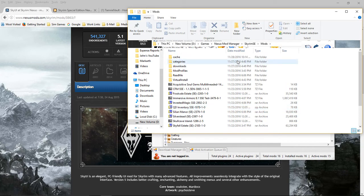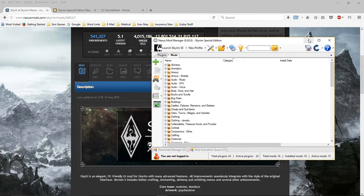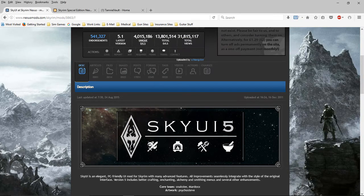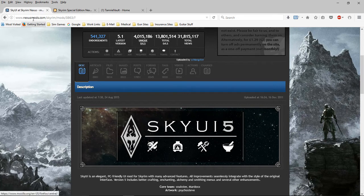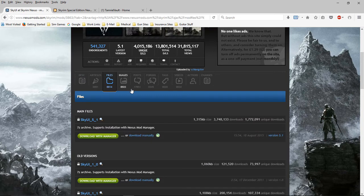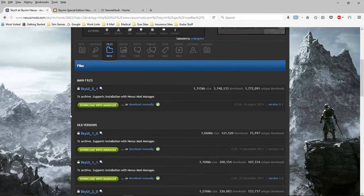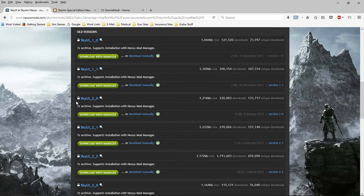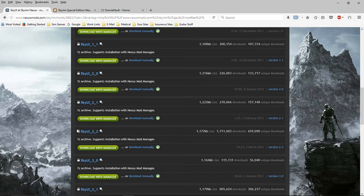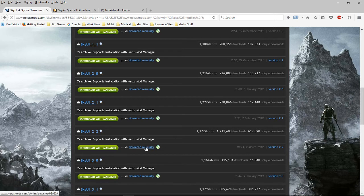We're going to downsize that for the moment. We're going to go back into SkyUI in the regular Nexus Mods and go to Files. This is all the previous releases. We're going to come down to 2.2, this one right here. We're going to download it manually.